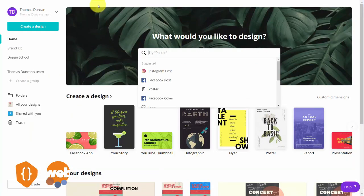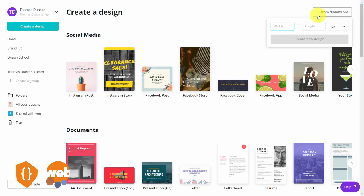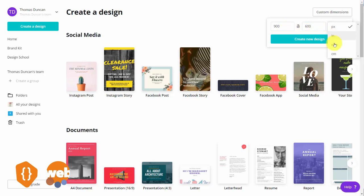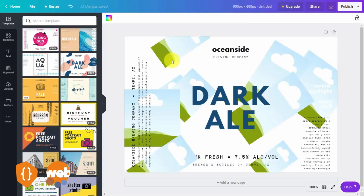You can also create a design from scratch. Click the create a design link and then click the link that says custom dimensions. Write in the dimensions you want your item to be — you can do this by pixels, inches, millimeters, or centimeters. Once you have it the way you want, click create new design. Canva will match all the templates that fit into the sizing you have. You can then select one of the free templates by clicking on it, and it will become part of your canvas.